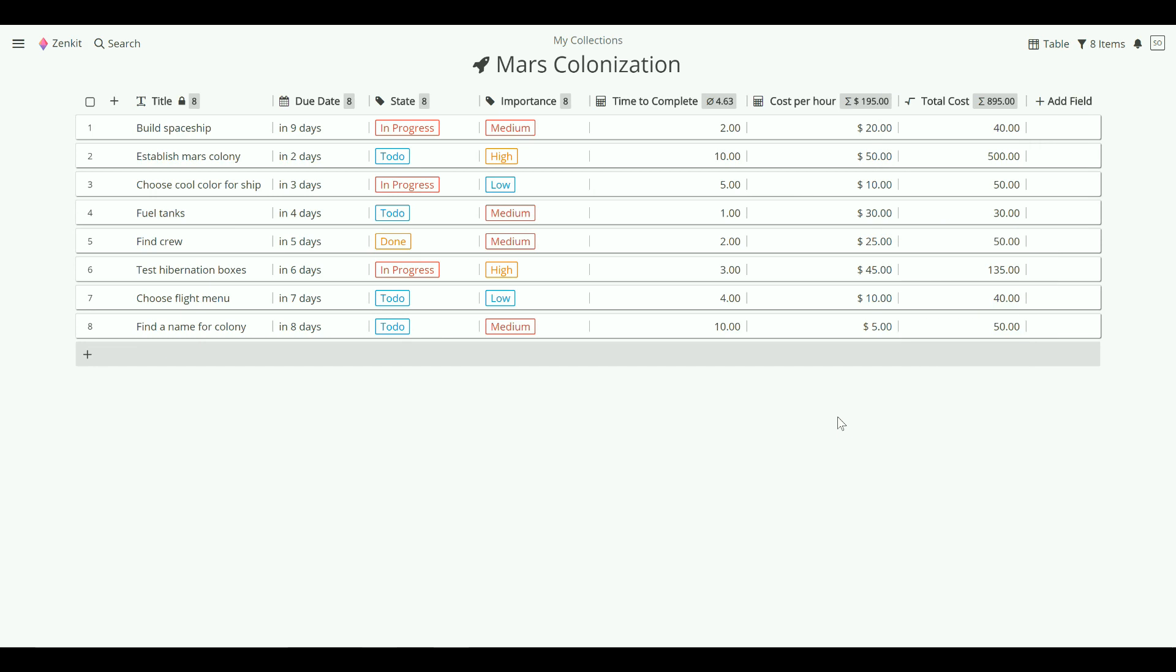You can also rearrange columns to bring important information up to the front. Just drag and drop them to place them.